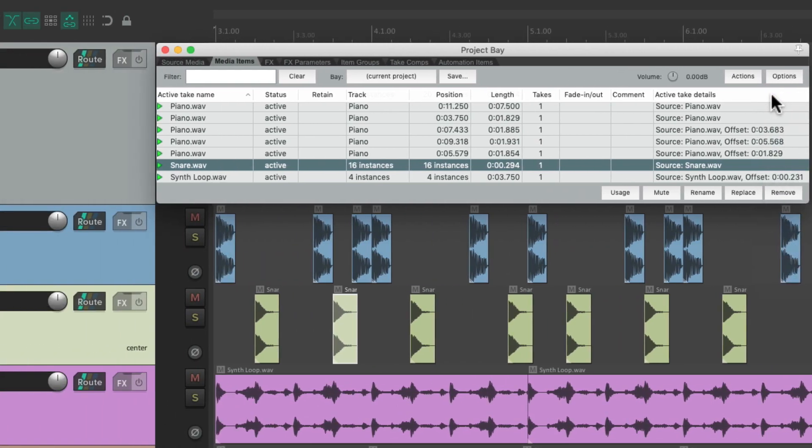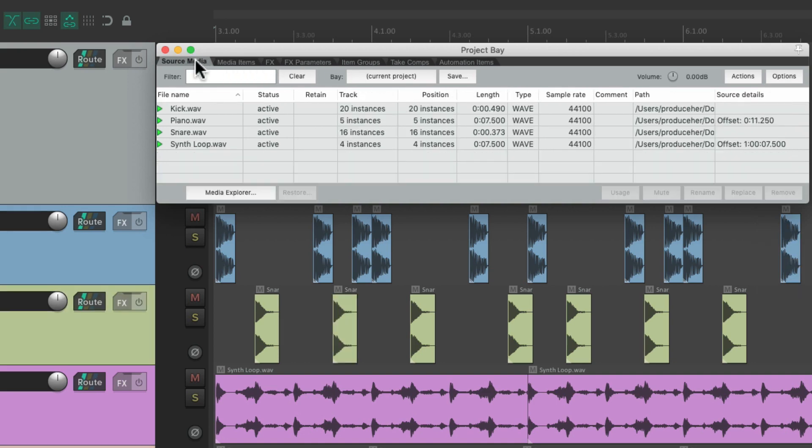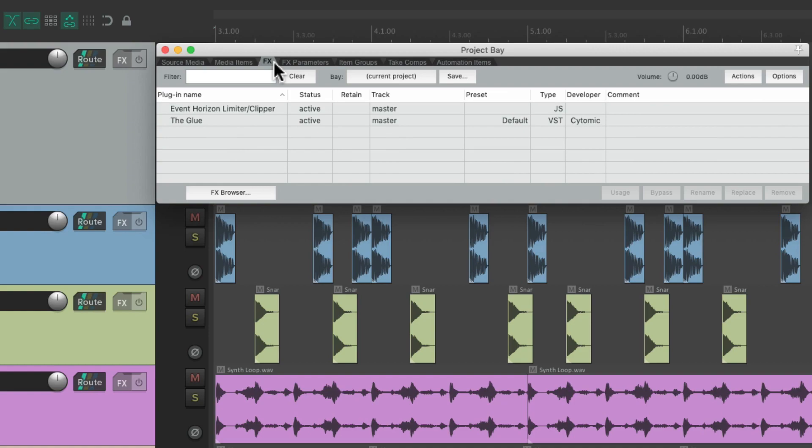Now this video is getting a bit long, and we've only gone through two tabs in the project media effects bay. So I've cut it up into three videos. In the next video, we'll start with the effects tab.